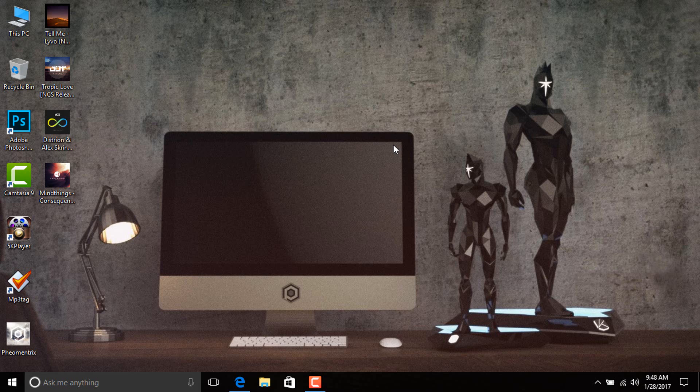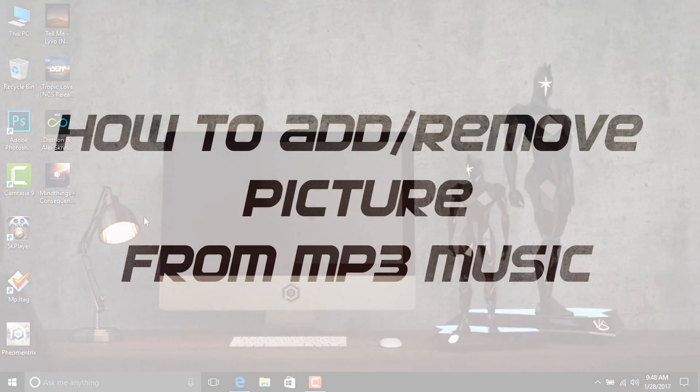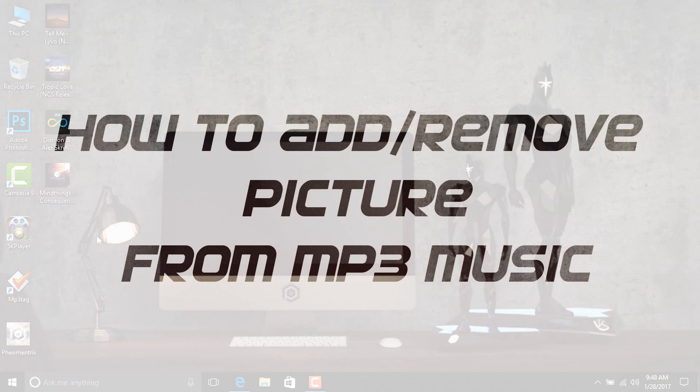What's up guys, Fiomintrix here with a brand new video on the channel. Today in this quick video, I will show you how you can add or remove pictures from music.